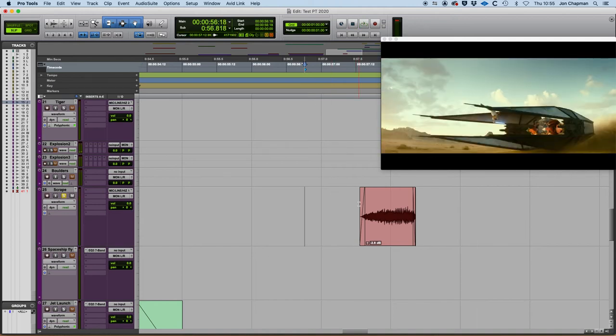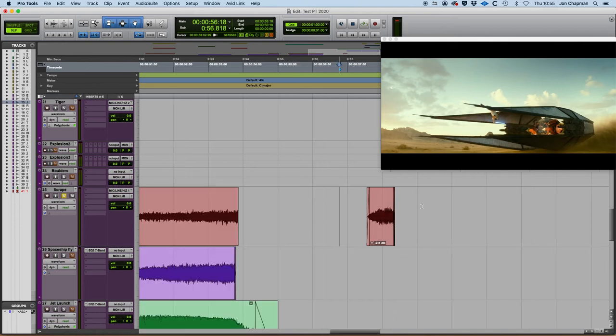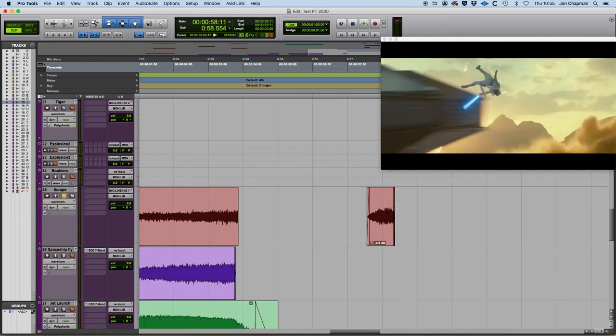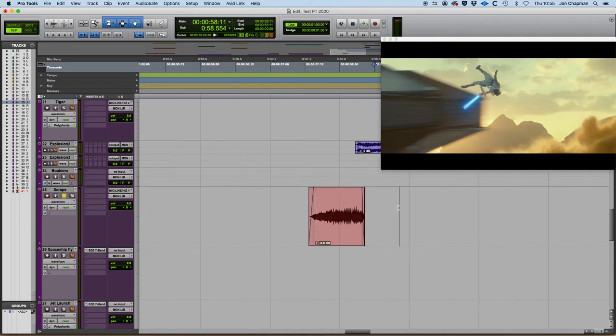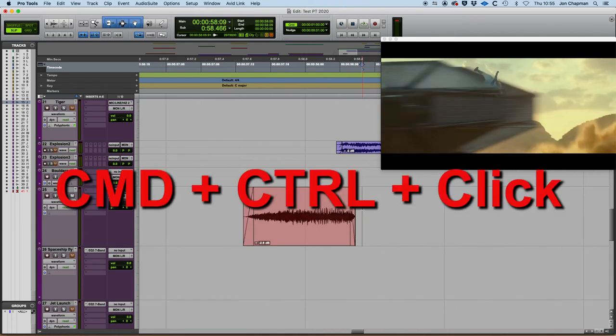You can also snap the end of the clip to your cursor position as well. So let's say for instance that I wanted the clip to end in a particular position. So if I click on this region then all I have to do is hold down Ctrl and Command.